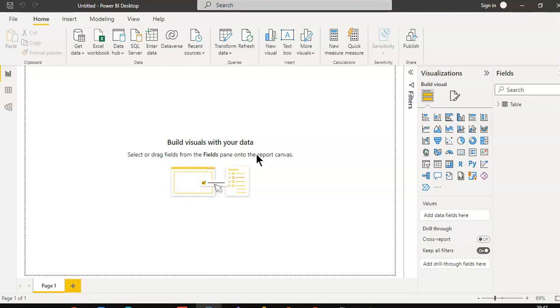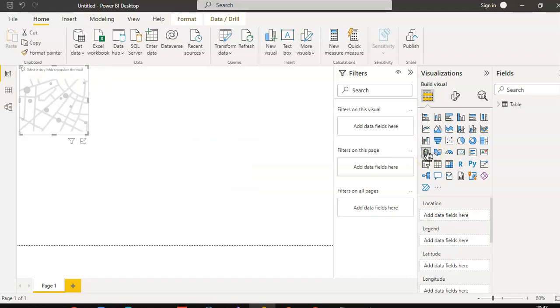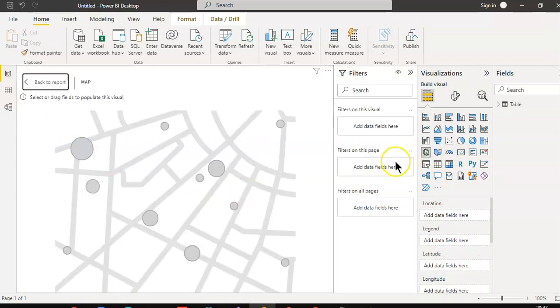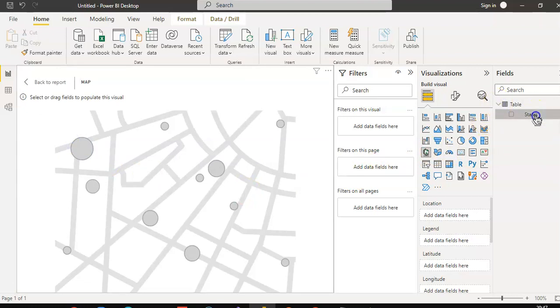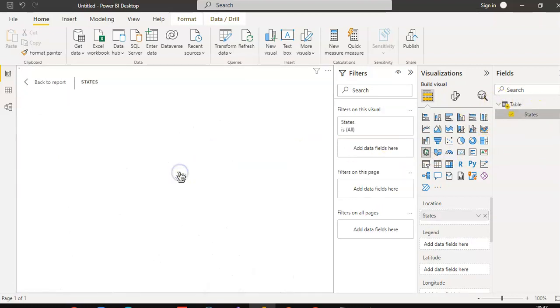From visualization, select map. Make it big. From the table we drop states there.